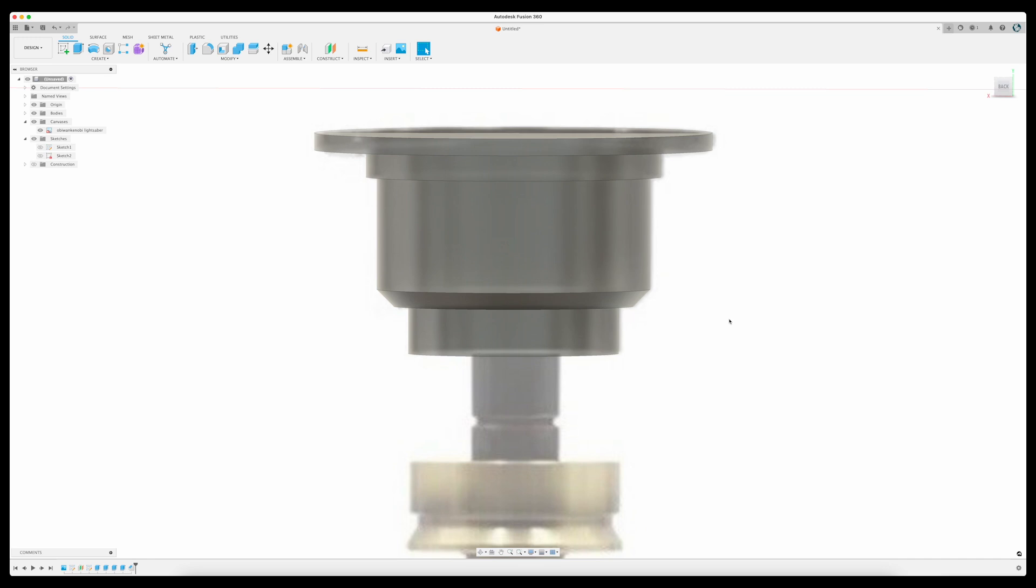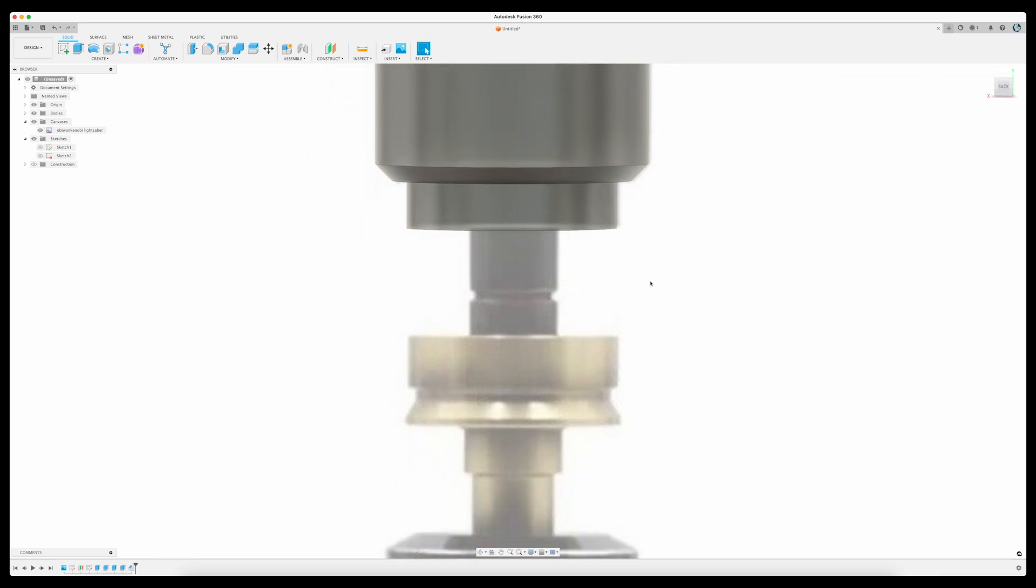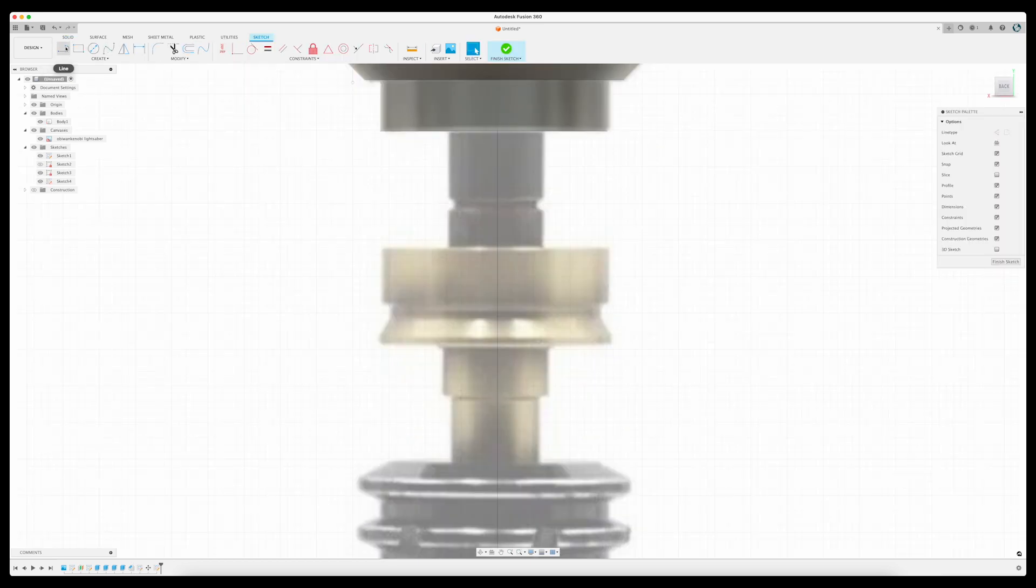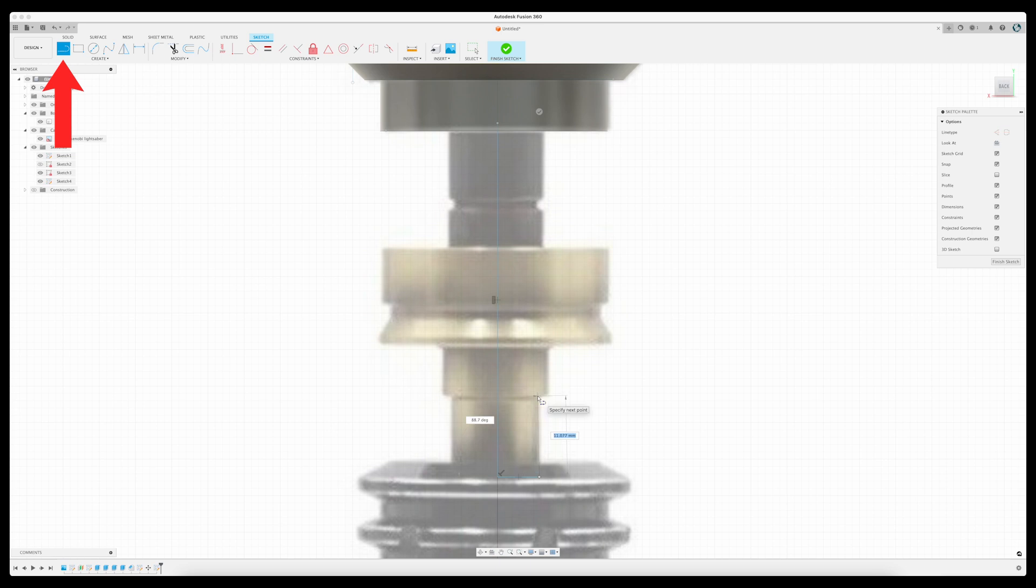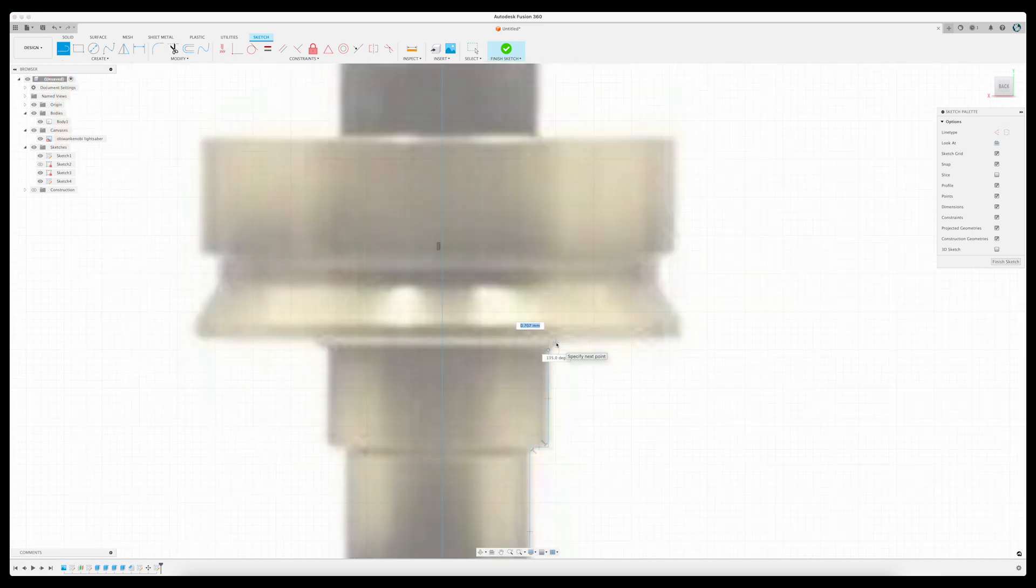To create the stem section, I'm going to do it a little differently. Rather than creating individual cylinders, I'm going to draw half of the lightsaber profile, and then revolve it around my centerline. Once again, I'll select Create Sketch and the XY axis to draw my sketch on. And with the Line tool, I'll create a new sketch following the profile of this section of the lightsaber.